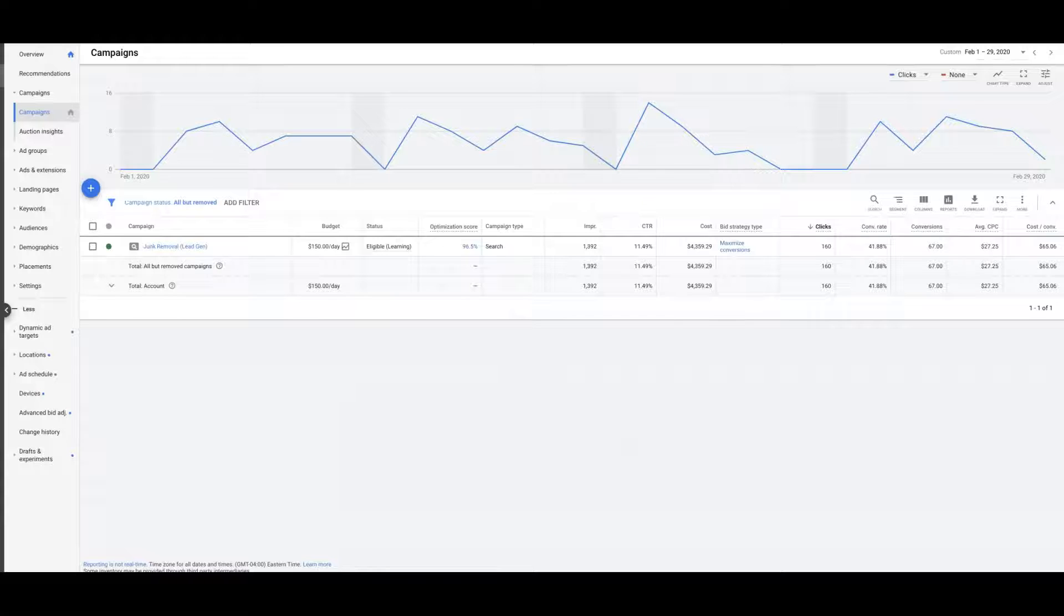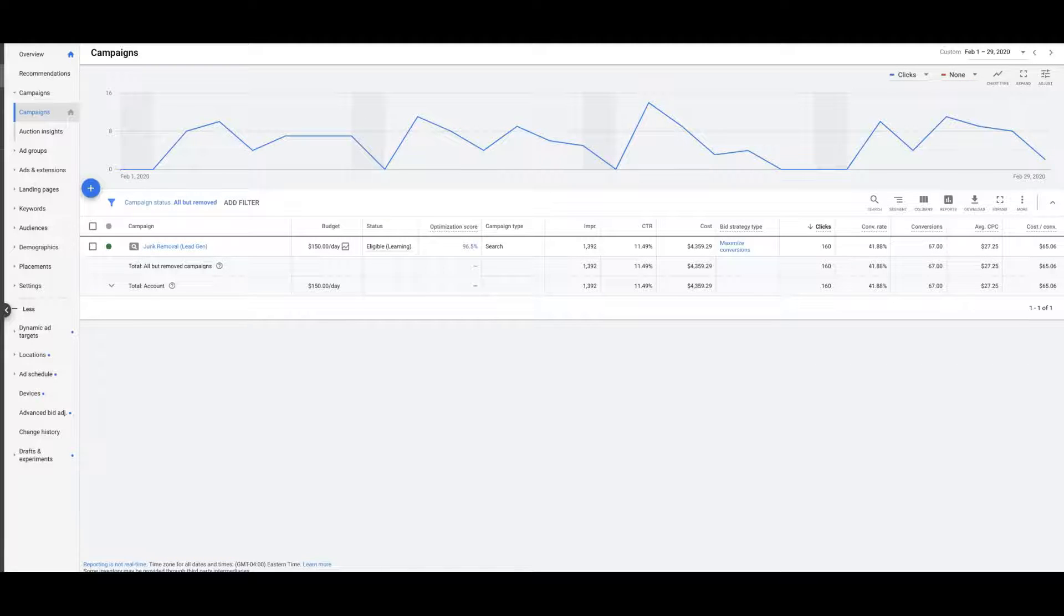Hey guys, Rob from Clicks Geek, and today's case study I want to run through the junk removal niche. This is a hot one, we just kill it in this industry. I don't know what it is, but the conversion rates are just outrageous.